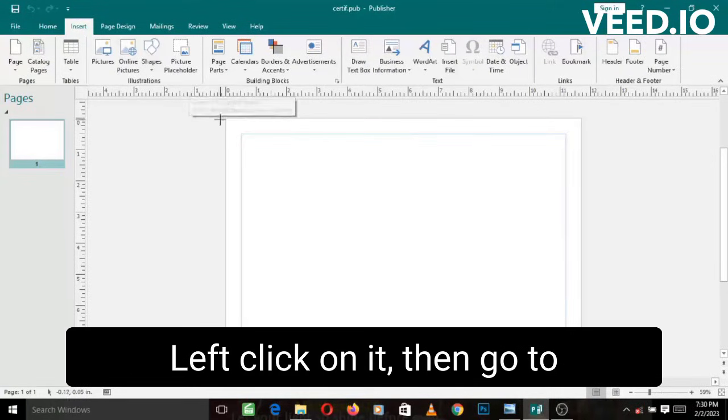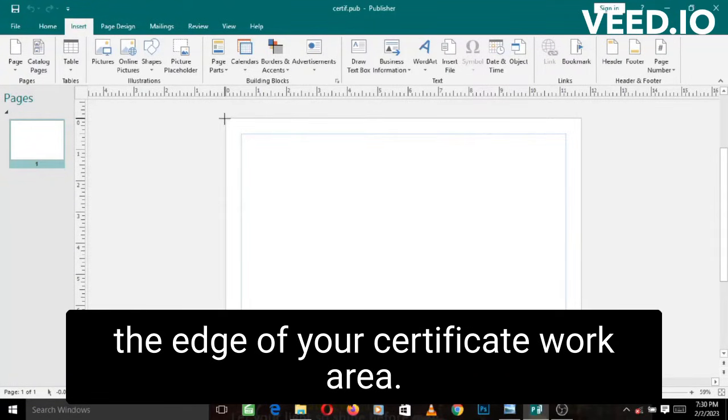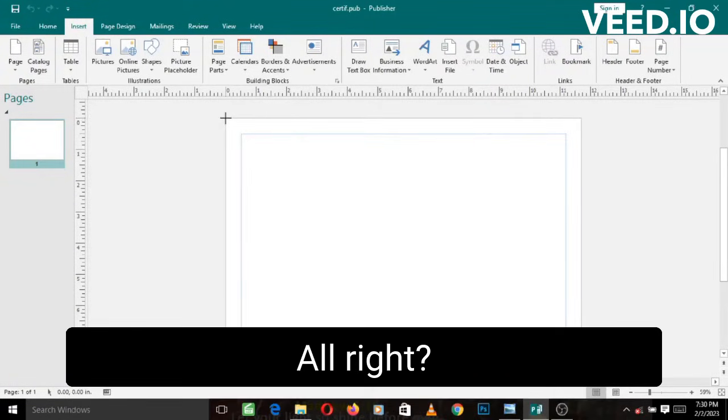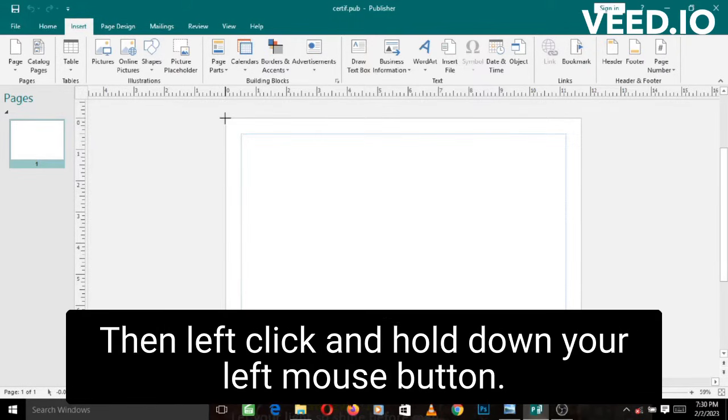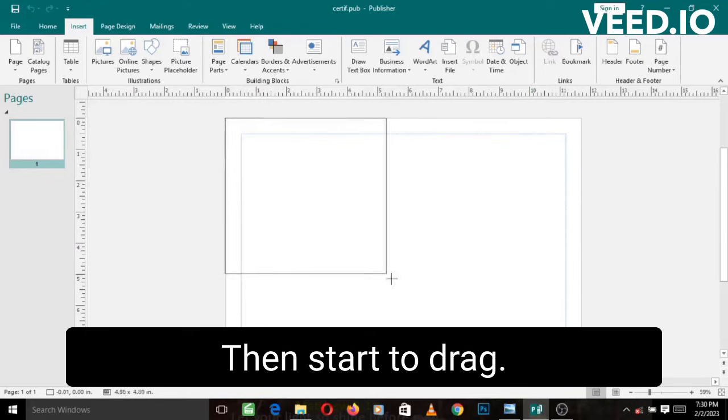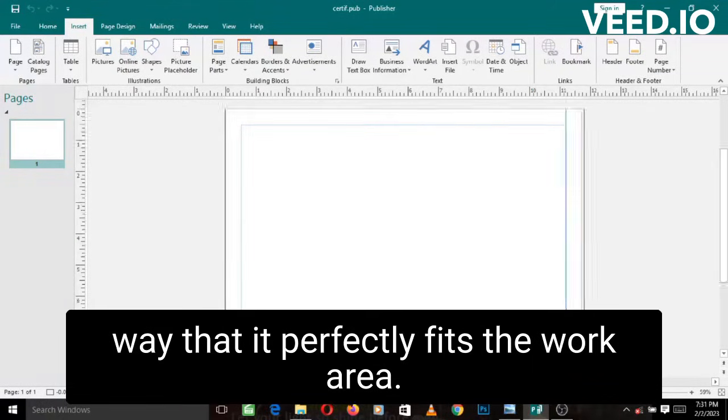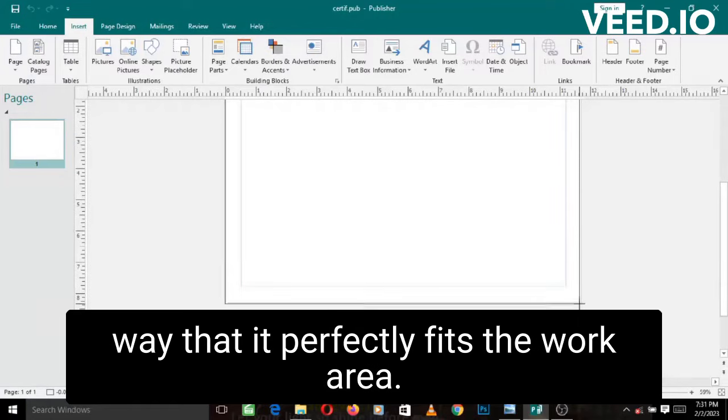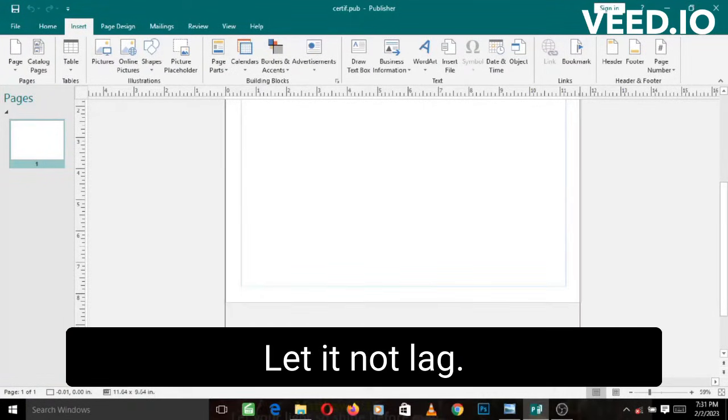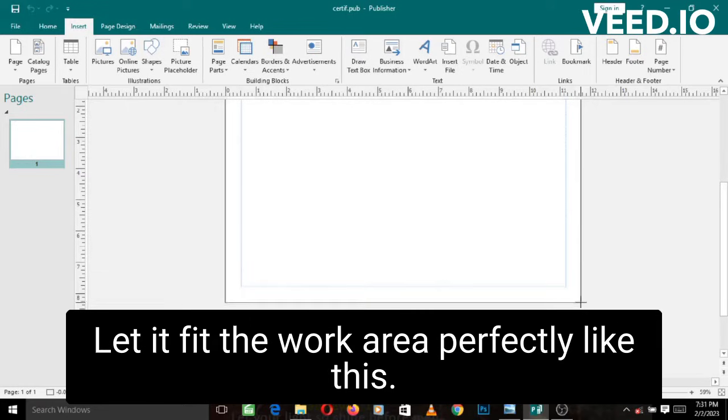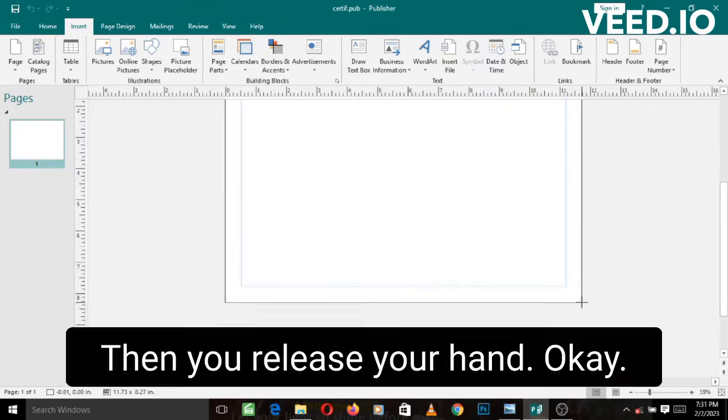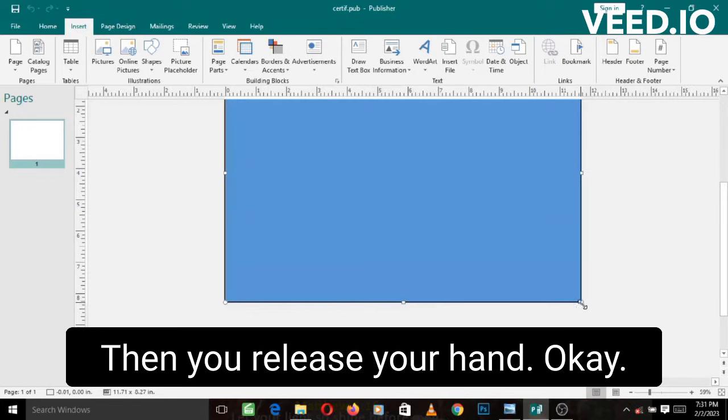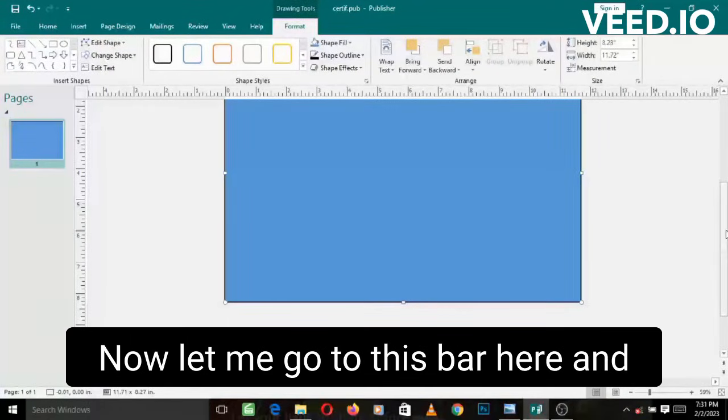Then go to the edge of your certificate work area. Let the center of the cross be at the edge here, then left click and hold down your left mouse button, then start to drag. Make sure you drag it in such a way that it perfectly fits the work area. Let it not lag, let it not over lag, let it fit the work area perfectly like this. Then you release your hand.